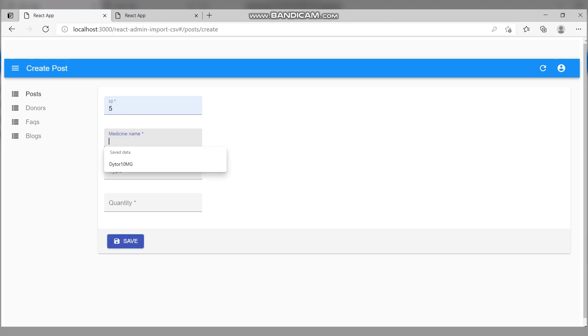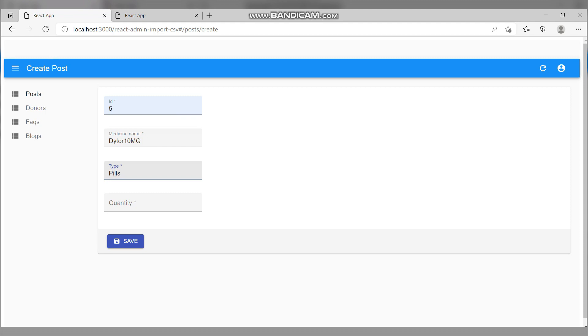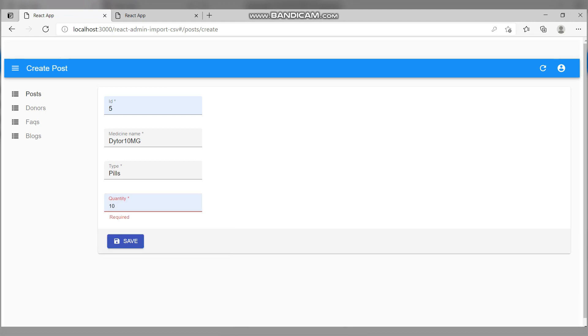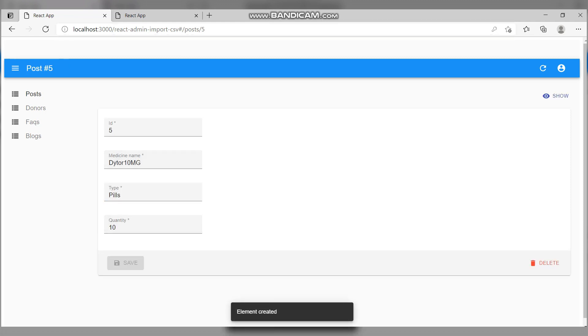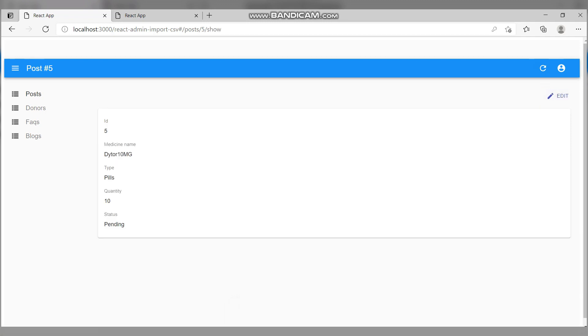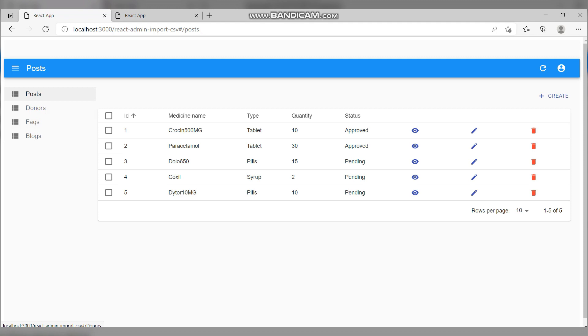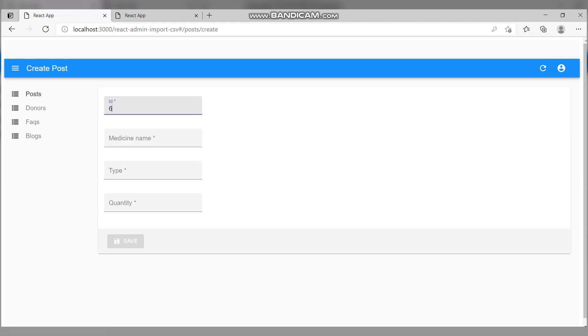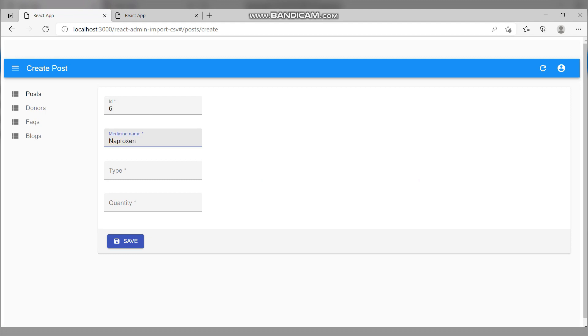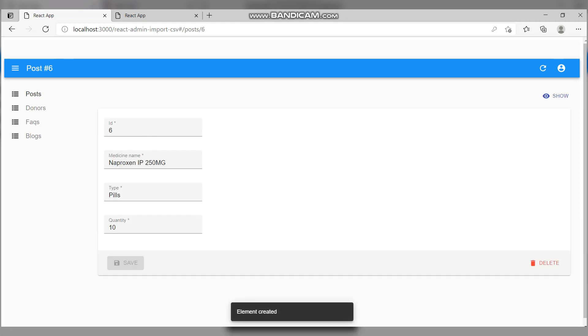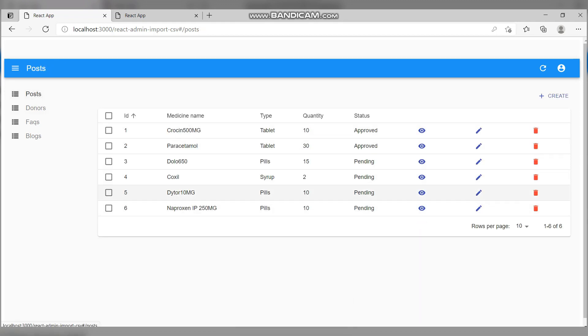We enter the type and quantity. If we miss any field, it will show an error. Let's say quantity 10 and save it. You can see the element has been created. We can edit the element as well. We can delete the element if needed. Let's add one more element. As you can see, both elements have been added here.